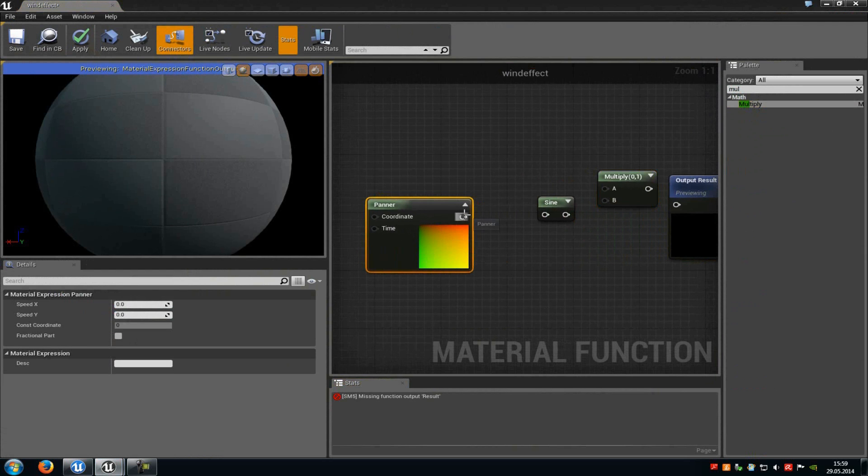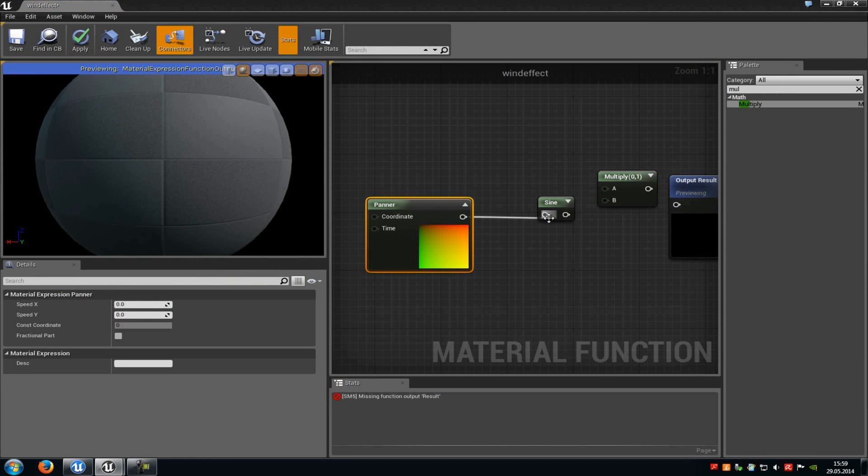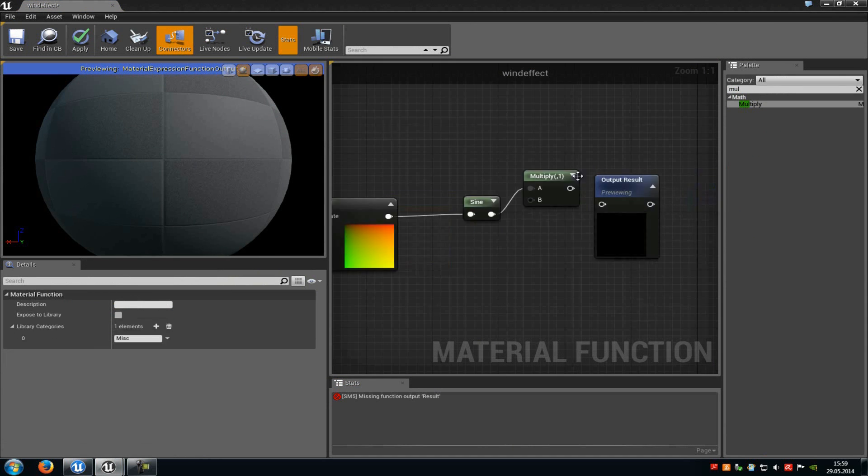Now we will just connect the panner with the sine, the sine with the A of the multiply and the multiply with output result.